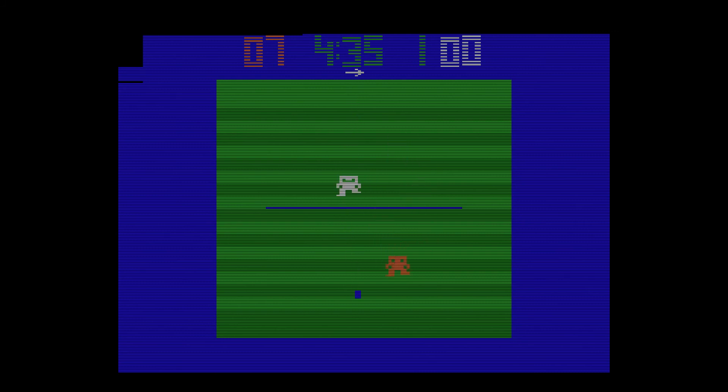And friends, that is it for part 2. We've got part 3 on the way though, and in that one we've got Pong Sports, a human cannonball game, and some other games I'd rather set myself on fire than play again. See you next time.